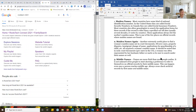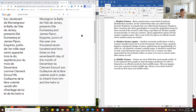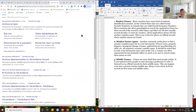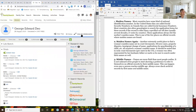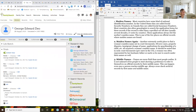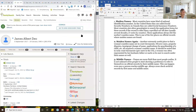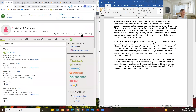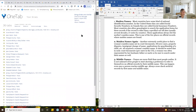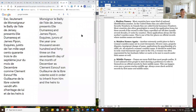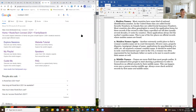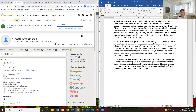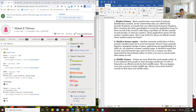Control+Shift+Tab is the one that will take you through your tabs. You have to keep holding Control+Shift and it will take you back and forth through your tabs.